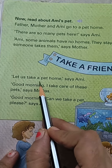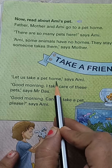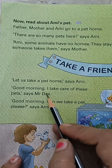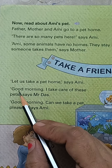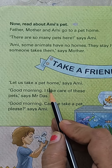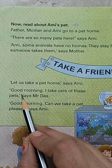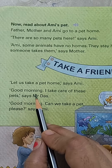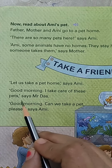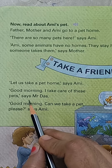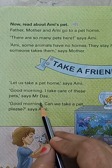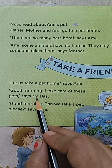Let us take a pet home, says Amy. Now Mr. Das says: Good morning.